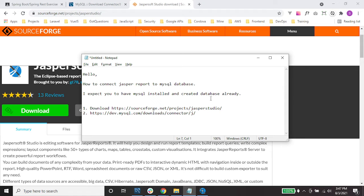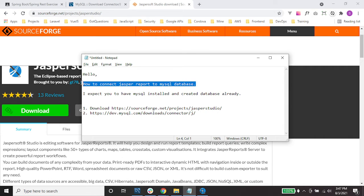Hello guys, my name is Sam. I hope you are well. This is my first YouTube tutorial related to programming, and today I would like to show you how to connect Jasper Report to a MySQL database.